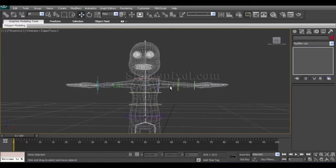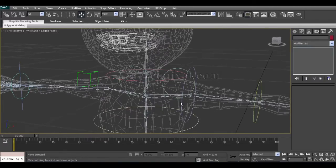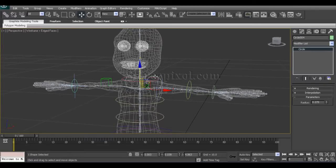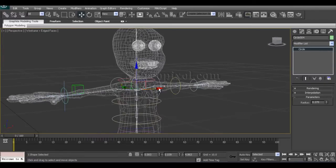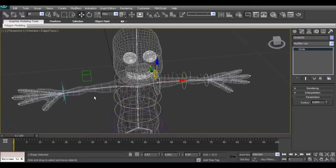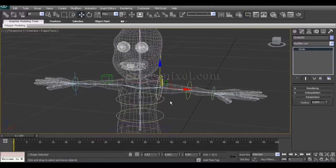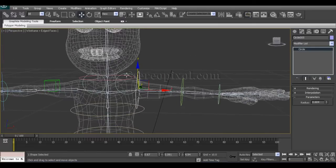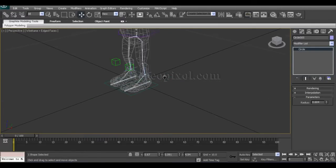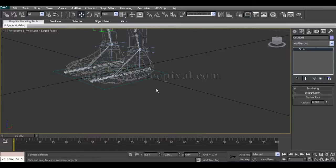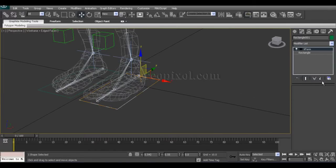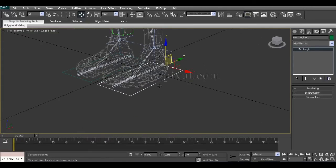Before moving forward, we would like to say a few things. We have already created the shoulder joints, shoulder controls, the hand controls in the FK, and also hand controls in the IK systems. In this chapter, we are moving towards the detailed controls of the foot. So let's get started.